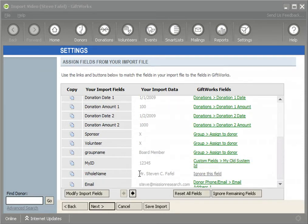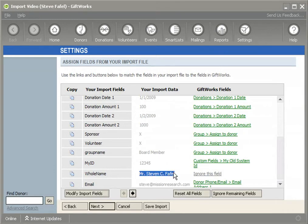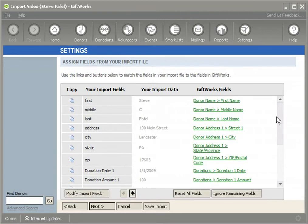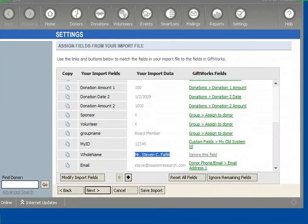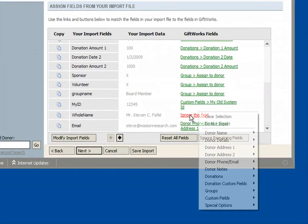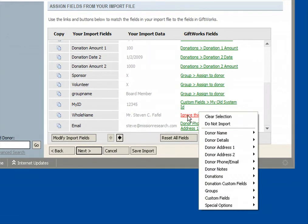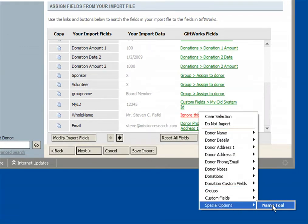This next field I want to show you is called the whole name field. Instead of having first, middle, and last broken out separately — as you'll notice at the top of my import — some of you may have just one field that contains the entire name and yet still want to import this information. You can go ahead and click on the link and go down to Special Options, where we provide something we call the Name Tool.